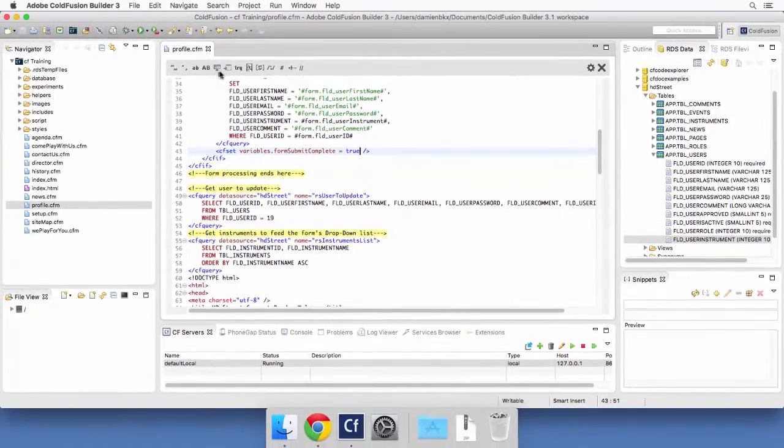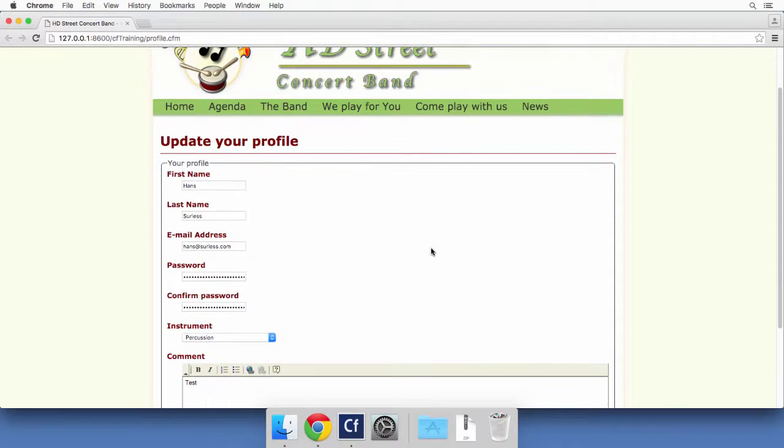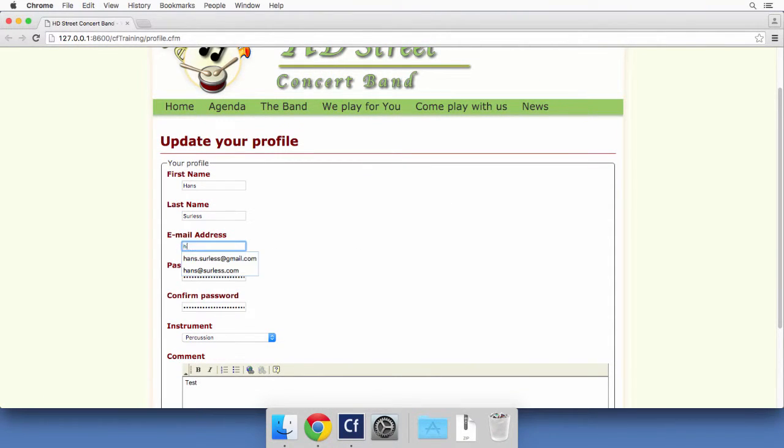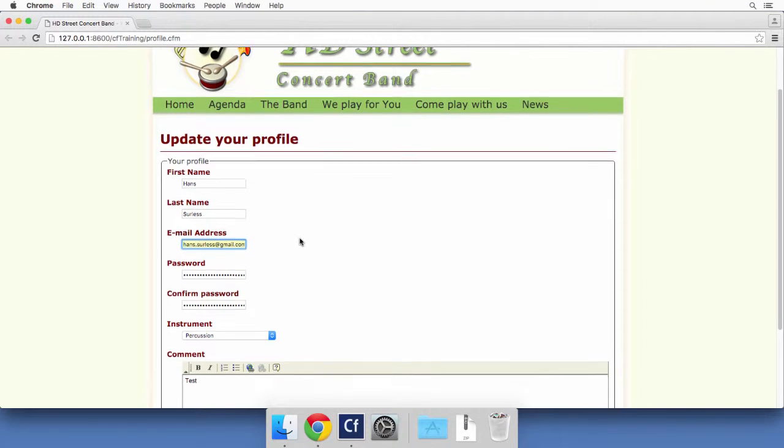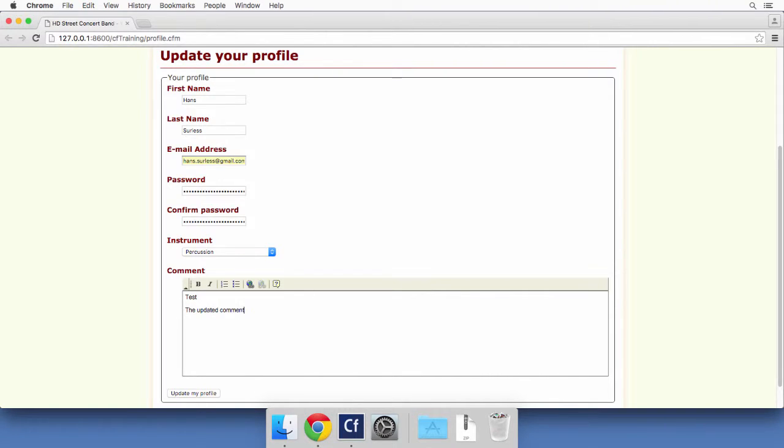Now, let's take a look at how it works in the browser. So I will change a few things here. I will change, for example, the email address of that user, make it equal to that Gmail address. And here, let's change the comment, the updated comment like that.